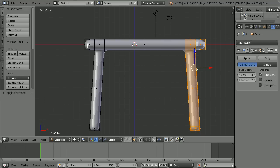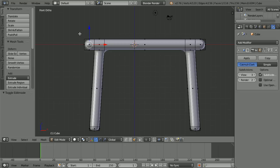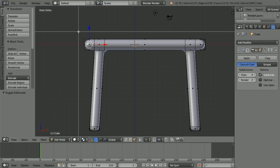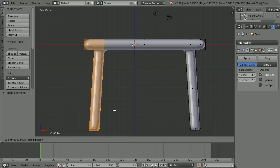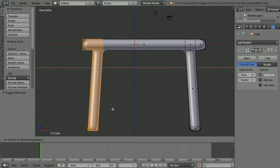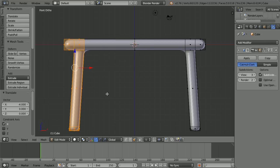Select a face on the left hand side. Because you're not limiting selection to visible, you may select one of the back faces, but that is fine. Press B for B-select and drag out a box. Press G to grab, X for the X direction, minus 4 and enter.